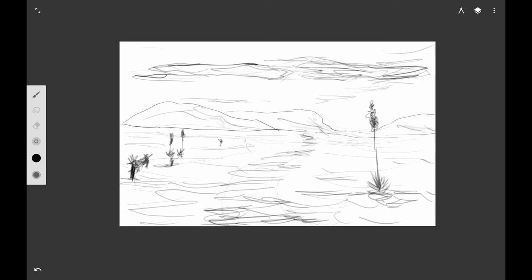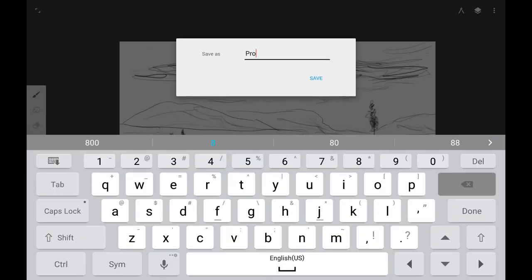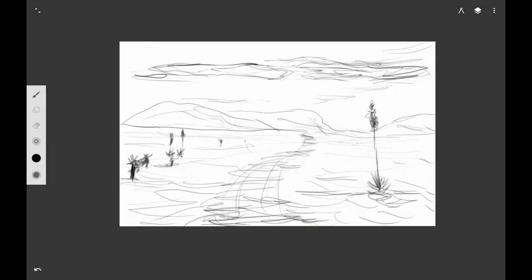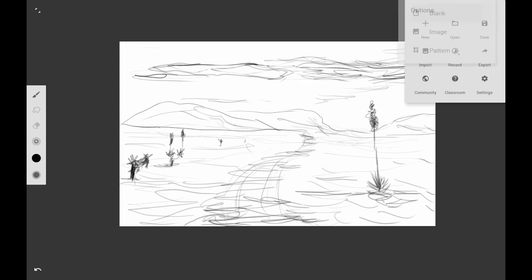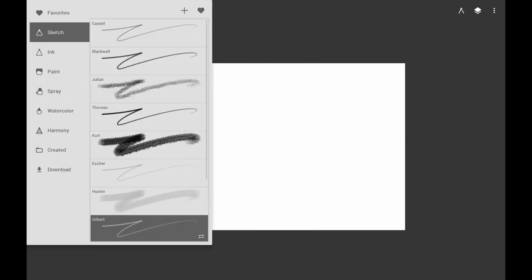Here I'm making a quick sketch of a landscape with some Spanish daggers in the background, then I saved it as the pencil drawing. Next I want to show you what you can do when you use the pastel variants.